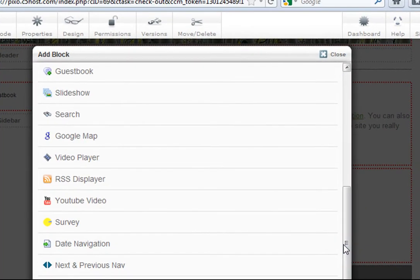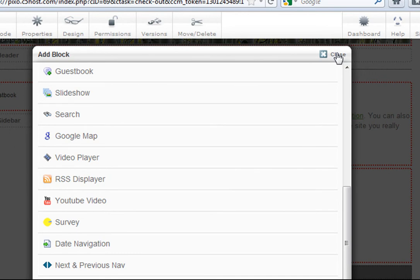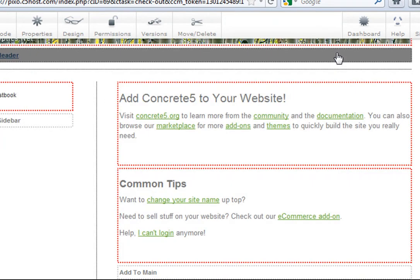And all these come pre-installed with every PIXO custom-designed Concrete5 website. Making a change to your site is easy with Concrete5.